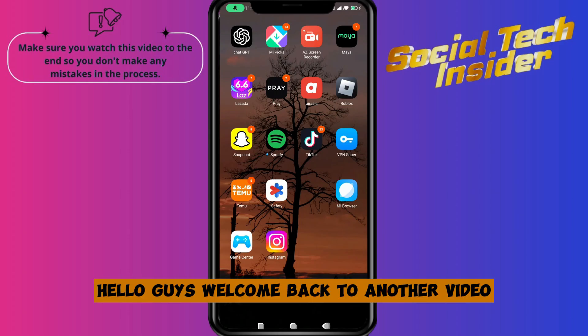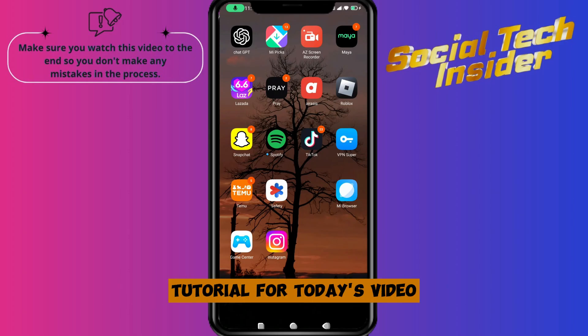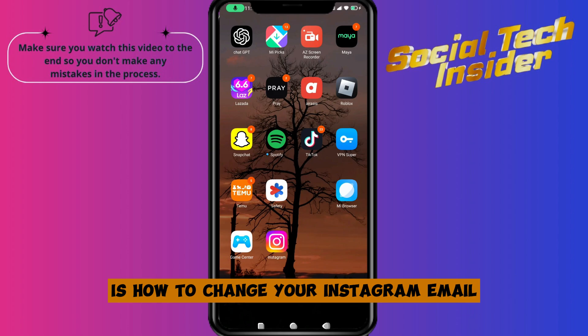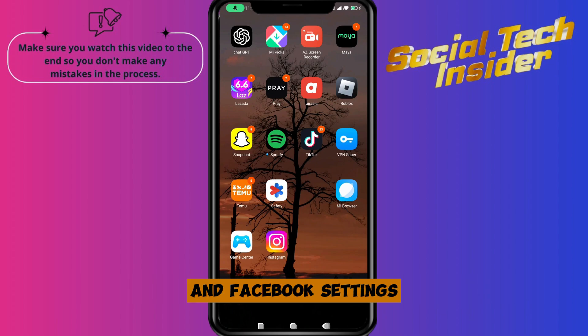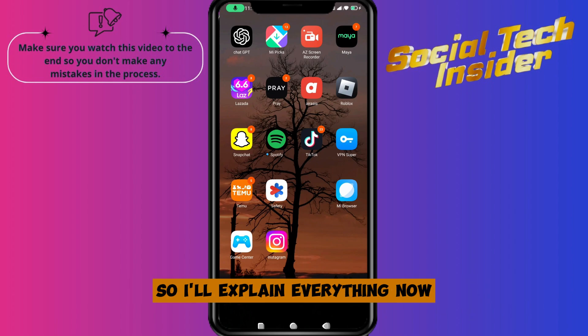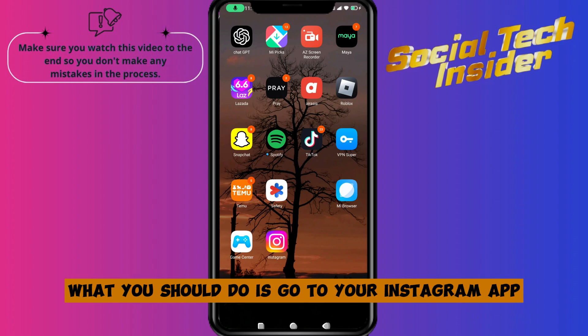Hello guys, welcome back to another video tutorial. For today's video, it's how to change your Instagram email. Things are recently changing with Instagram and Facebook settings, so I'll explain everything.